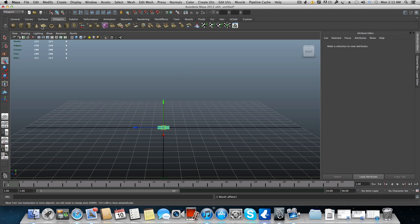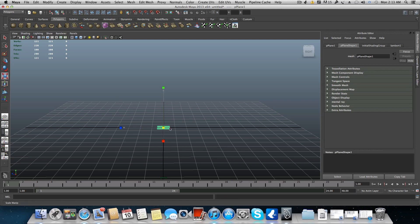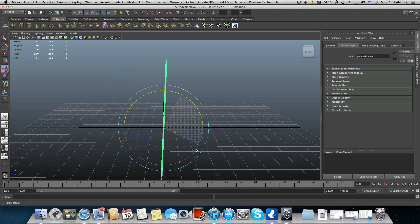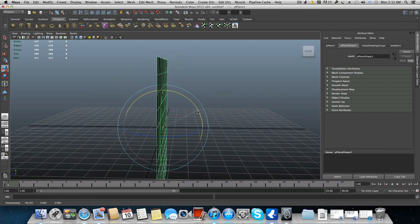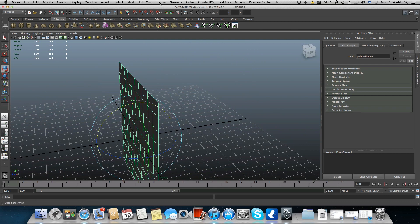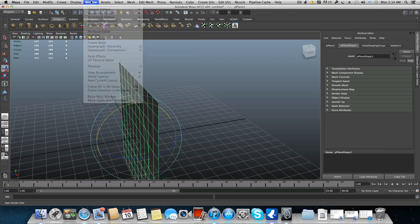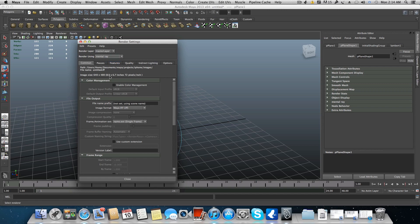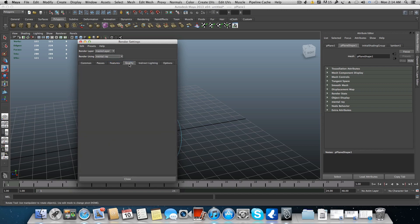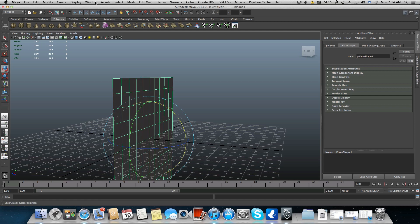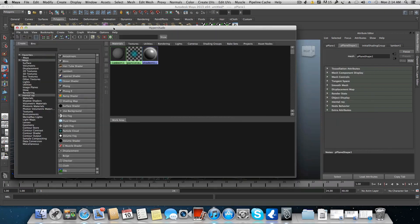Let's start by creating a very simple poly plane. I'll tap 5 to give it a basic default gray shader, and you can see it's gray. What we will do is go to Window and first switch to Mental Ray, because we are going to use a Mental Ray node to do this. Make sure you are on Mental Ray. Then go to Window and open Hypershade.